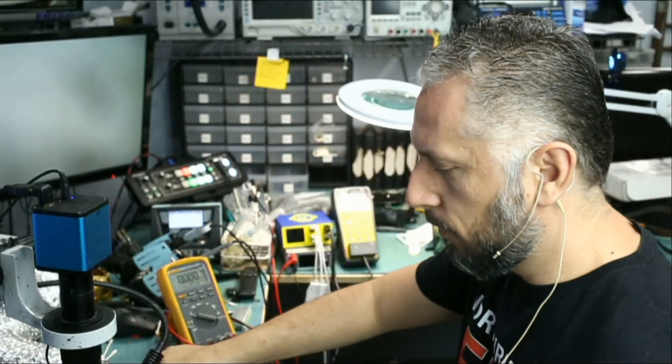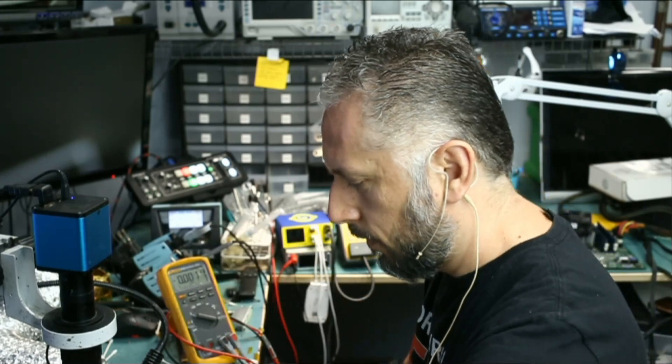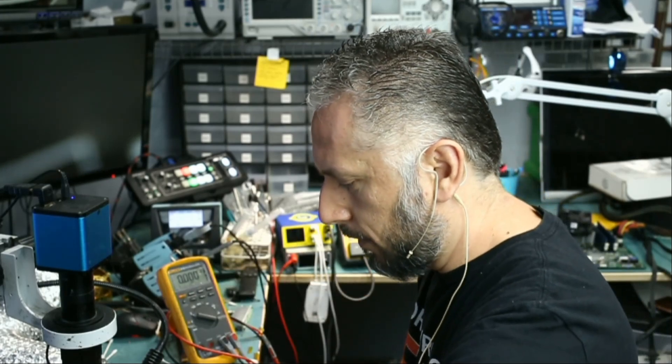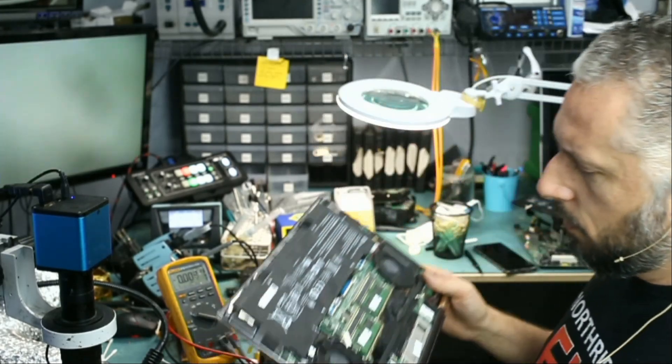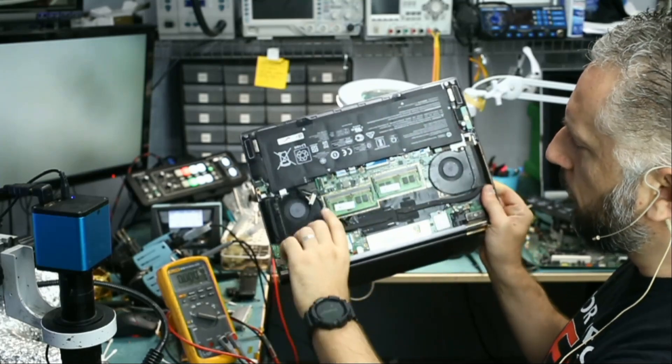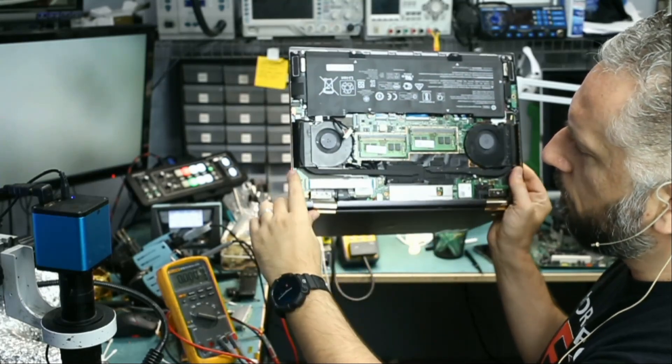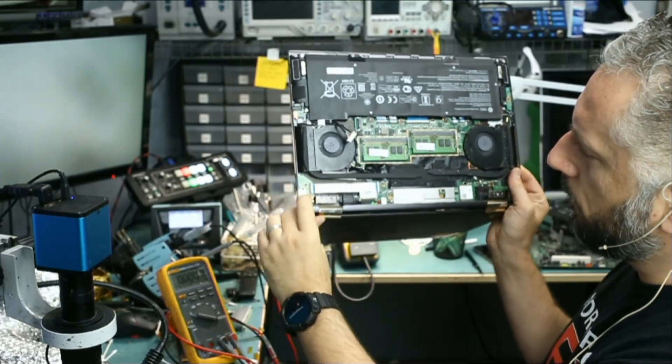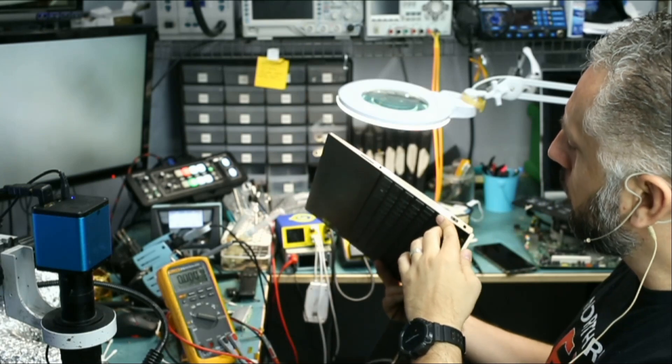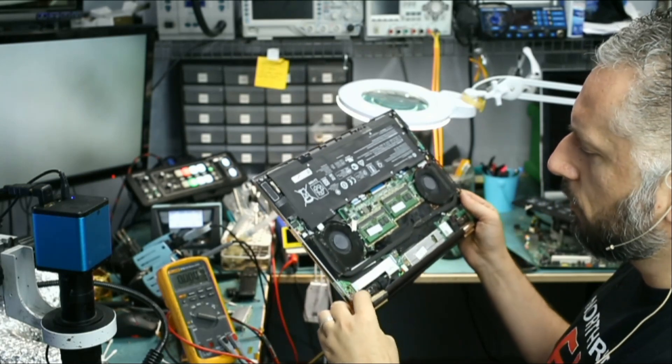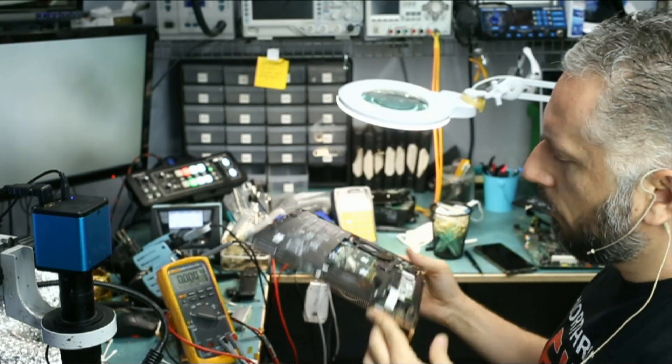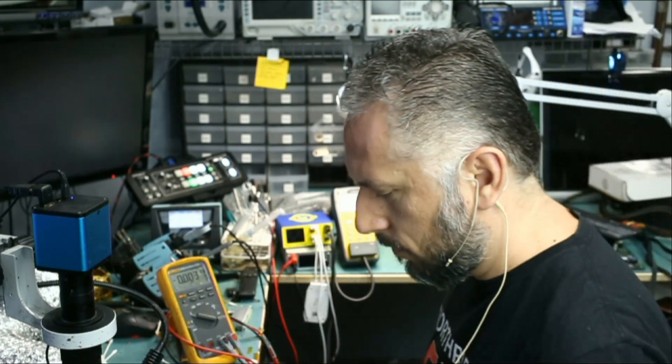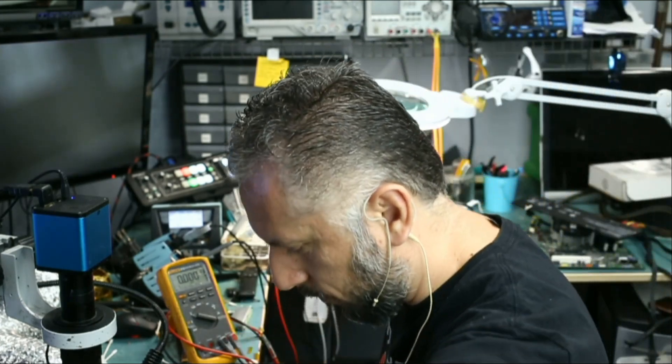I mean, I knew the problem would not be the battery, but why not try it? Now, we have the main motherboard here and we have the power switch here. I doubt, I highly doubt the problem is the power switch. But let's take a look. Why not?